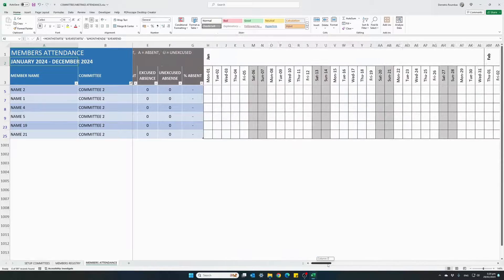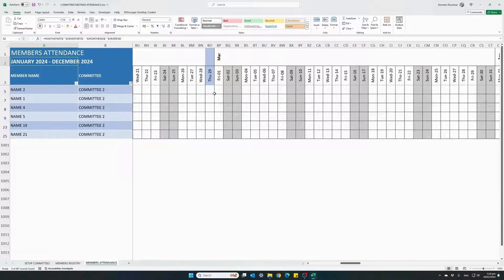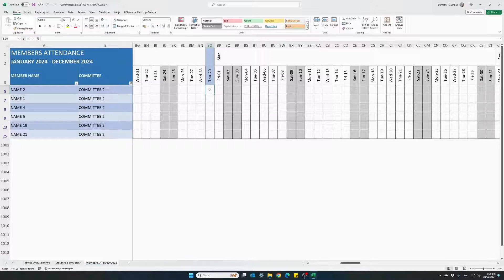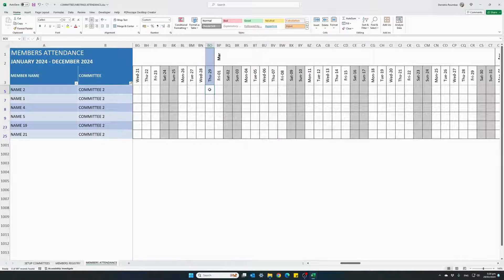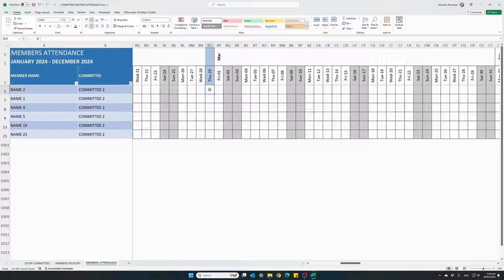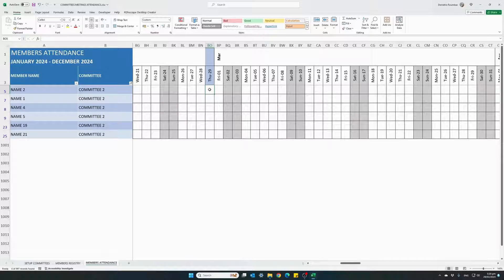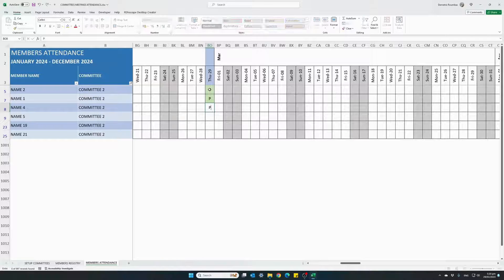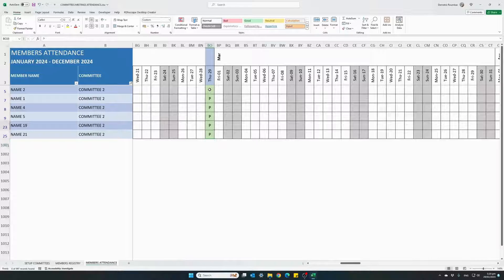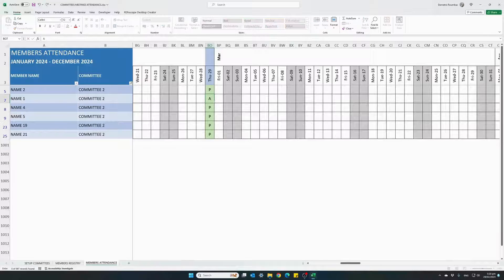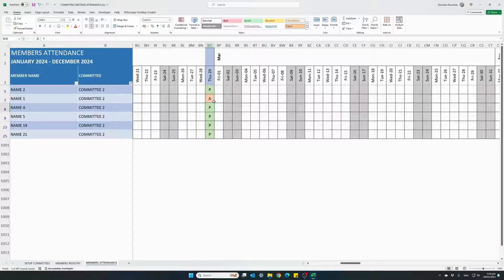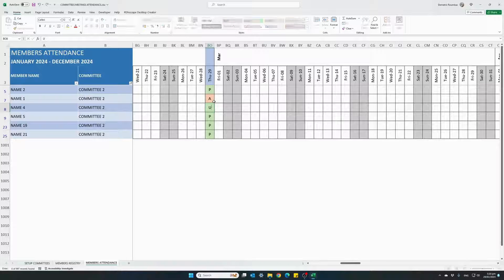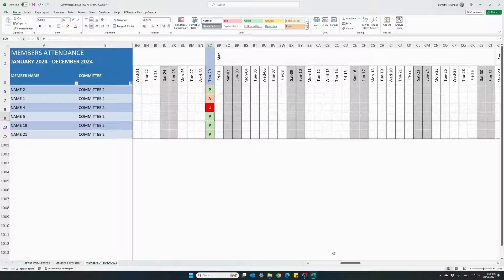And let's move on to today's date. For the sake of this example, let's say there is a meeting today and all we have to do for each member in the date column, we can enter the letter P for present